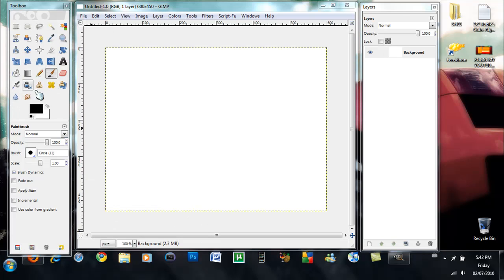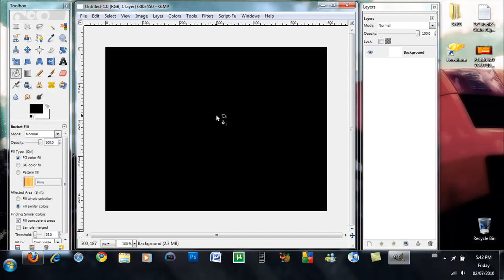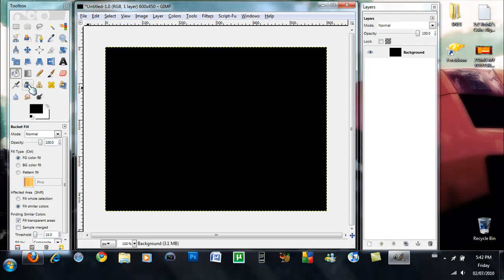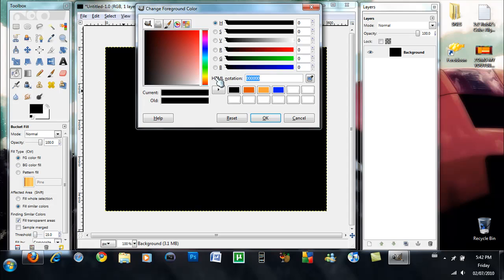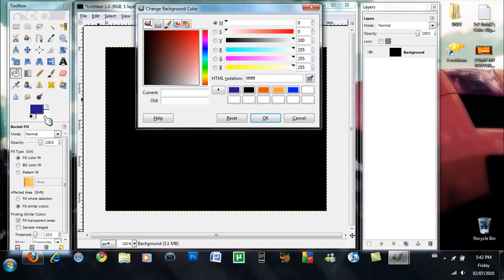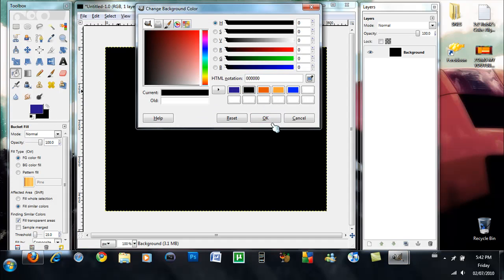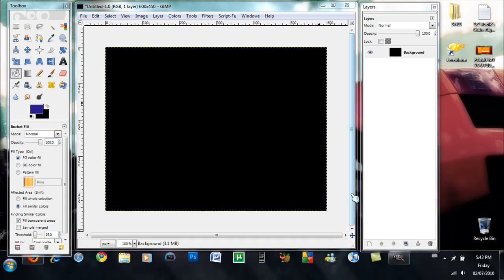So now what you guys want to do is you want to take the paint bucket tool, make sure your foreground color is black. Then what you want to do is you want to click on your foreground color and set the foreground color in the HTML notation to the following number and then hit okay. You want to take your background color and make sure your background color is black and hit okay.